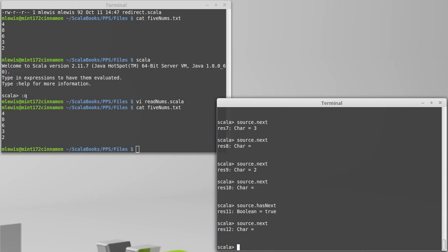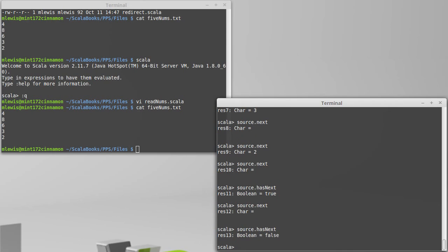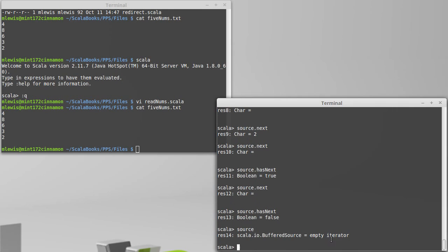I have another blank line. If I call hasNext, there is at least one more, another blank line. Now hasNext is false, and we can't continue calling next. The other thing to note now is that the source is an empty iterator. I've consumed all of the characters out of it, and we're done.